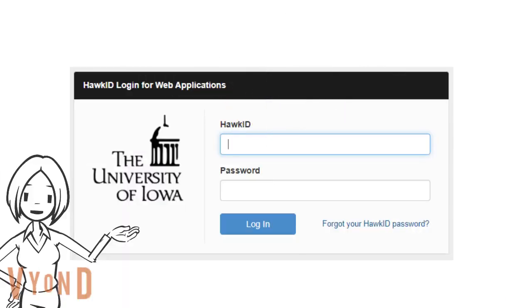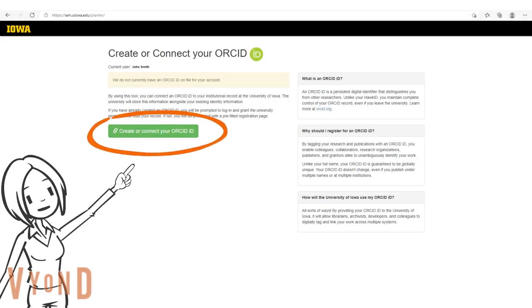Login to the UI ORCID Planter tool using your UI credentials. Then click on the 'Create or Connect Your ORCID ID' button again.